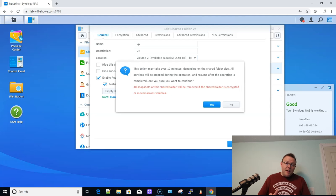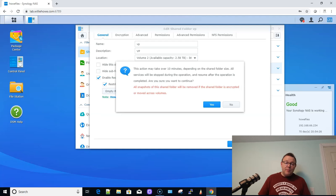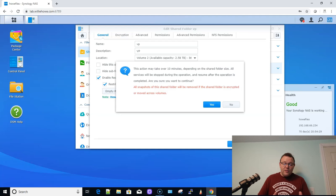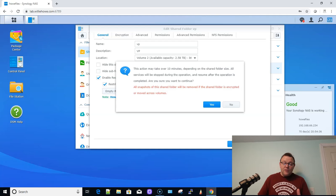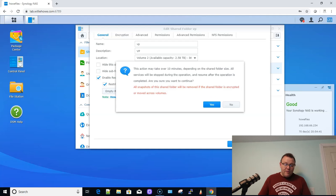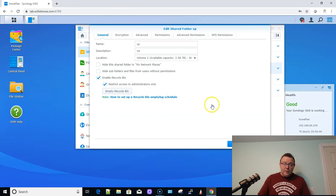Now it's going to come up and it's going to tell us that the action may take over 10 minutes depending on the shared folder size, all the services will be stopped during the operation and resume after the operation is complete. Do you want to continue? All snapshots of this folder will be removed if the shared folder is encrypted or moved across volumes. So be aware of those things. Do I want to move it? Yes, I do.